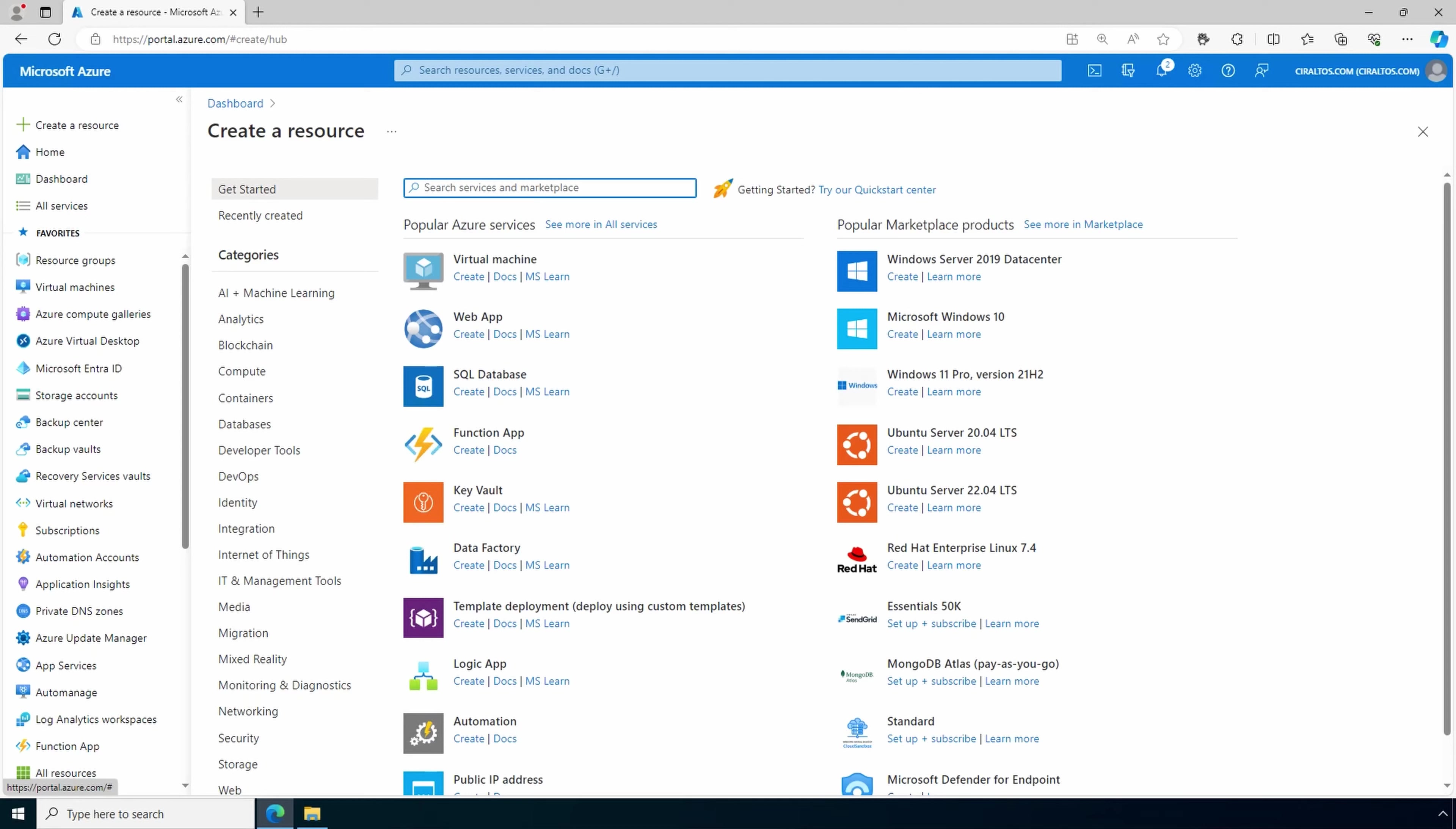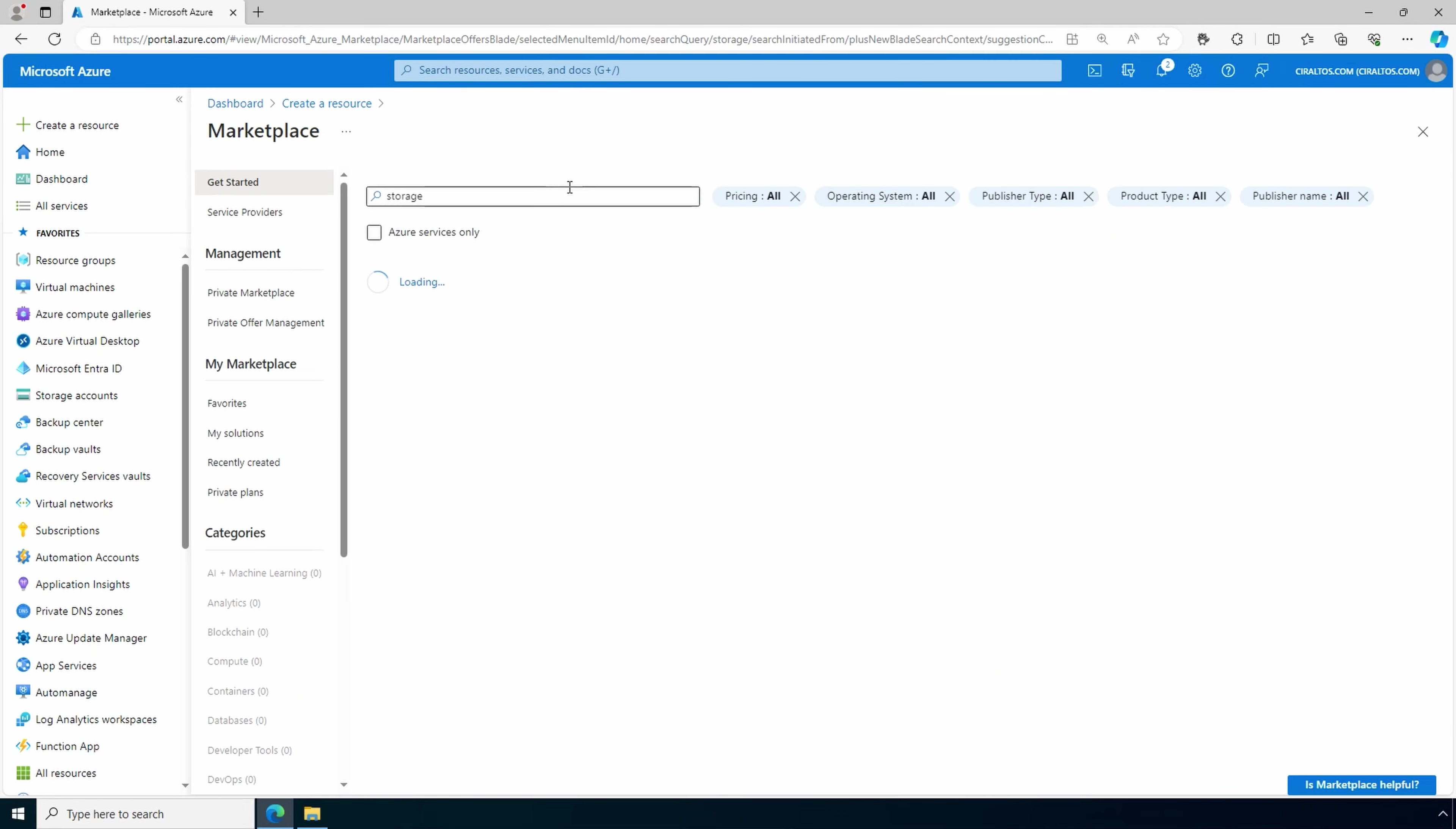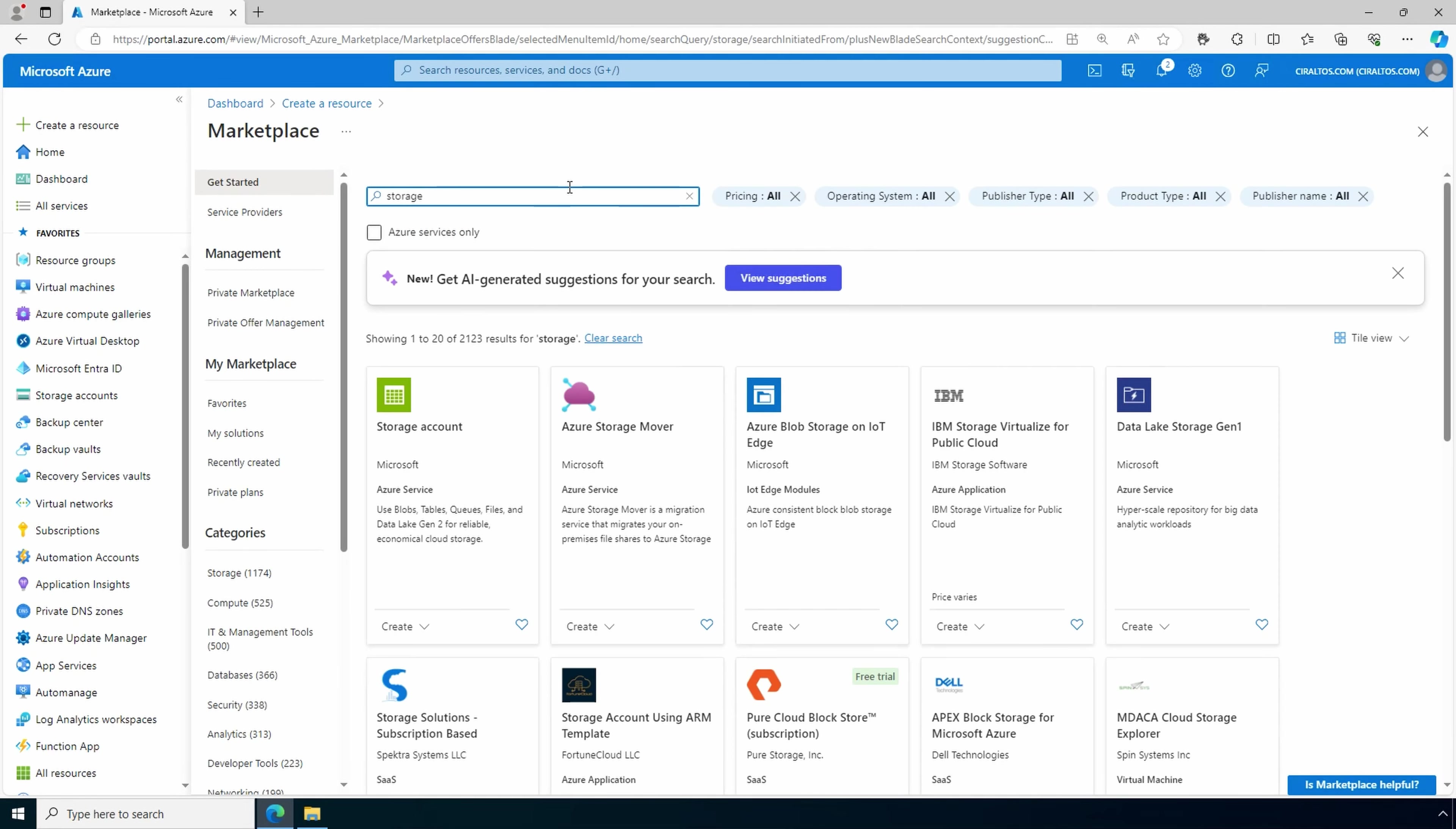Here we are in the Azure portal. Let's start by going to create a resource. And from here, we'll search for storage. And from here, we'll create our storage account.